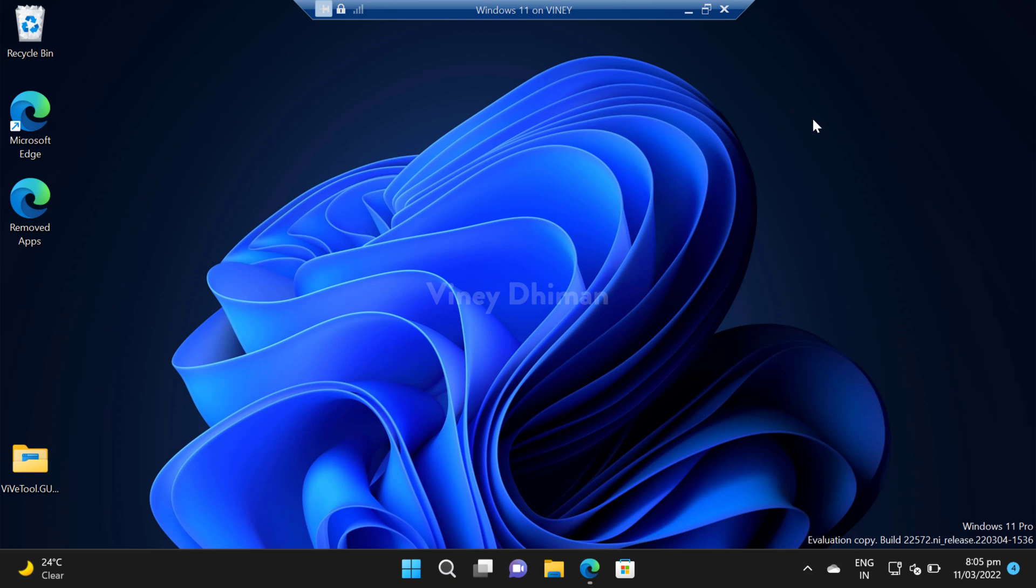Starting with Windows 11 build 22572, the company has introduced efficiency mode. So you might be wondering what is efficiency mode and how it works.